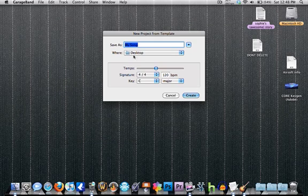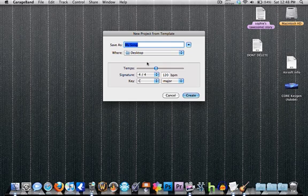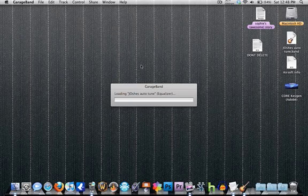Then you want to keep all the settings the same and save it wherever you want and name it whatever you want. So I'm going to do Josh's autotune.